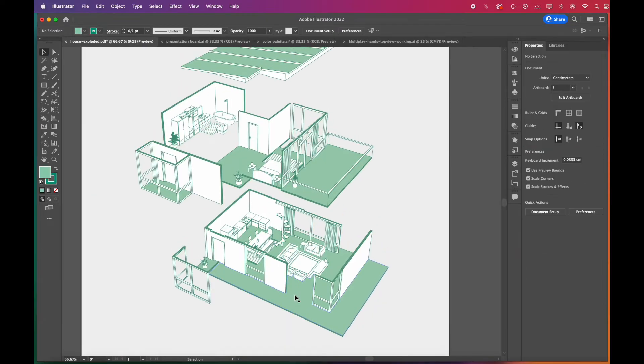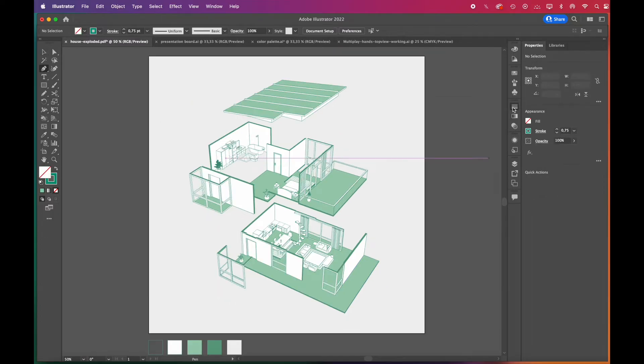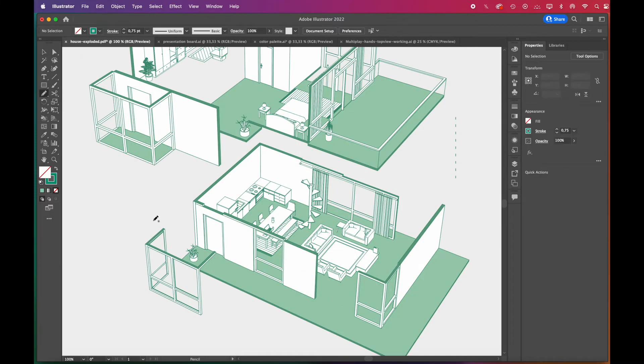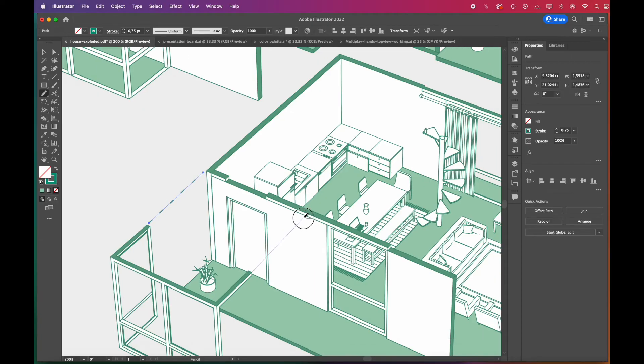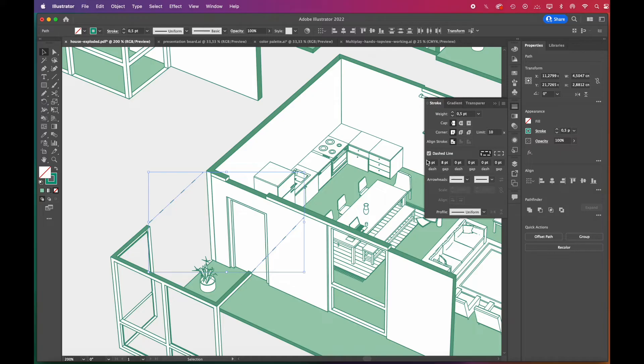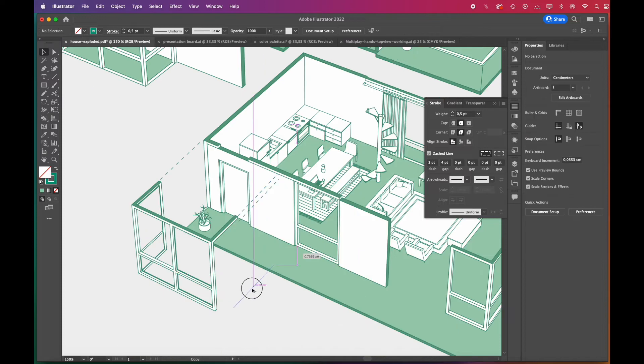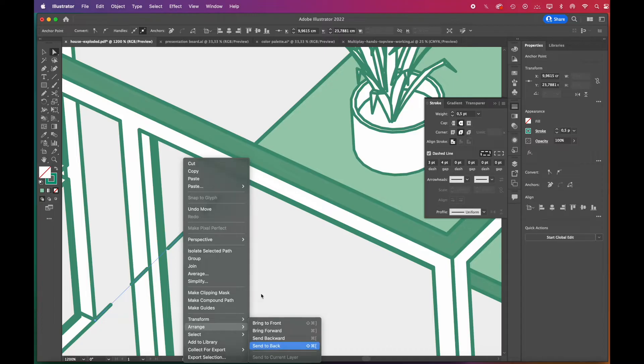Now, we'll add dash lines to show the projections. Go to the strokes panel and check the dash line box. Here you can change the dash and gap properties. Instead of drawing them all one by one, you can copy a dash line, just hold down the Alt key and drag.